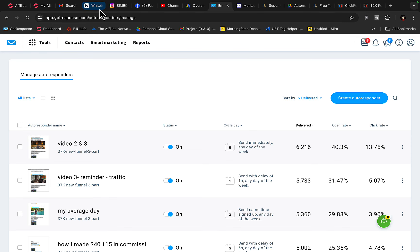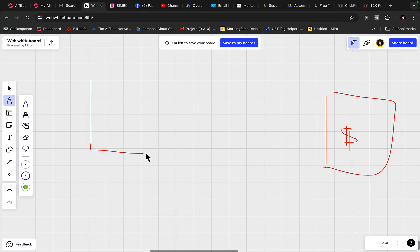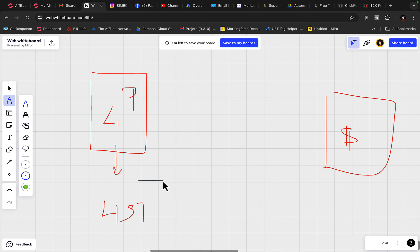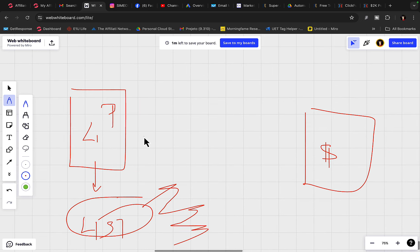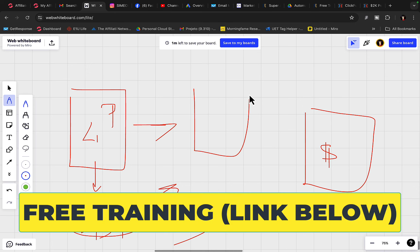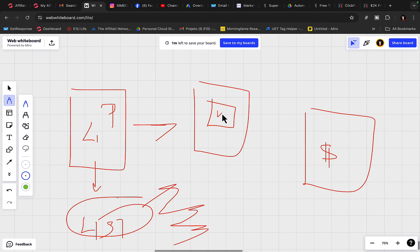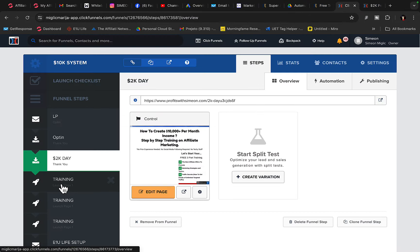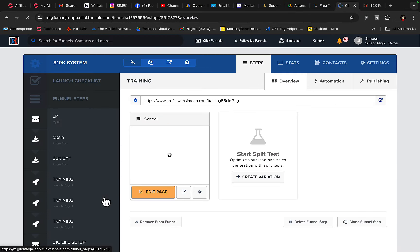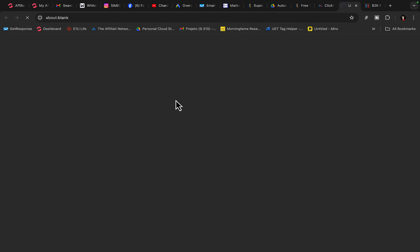Jump over to ClickFunnels, build your own custom landing page, and always build your own email list. If you're not building an email list you literally have no business, and then you can promote multiple products to your email list. From the landing page I highly recommend you build a pre-sale page — a one-page website with a video — that will pre-sell your leads on the product that you're promoting.